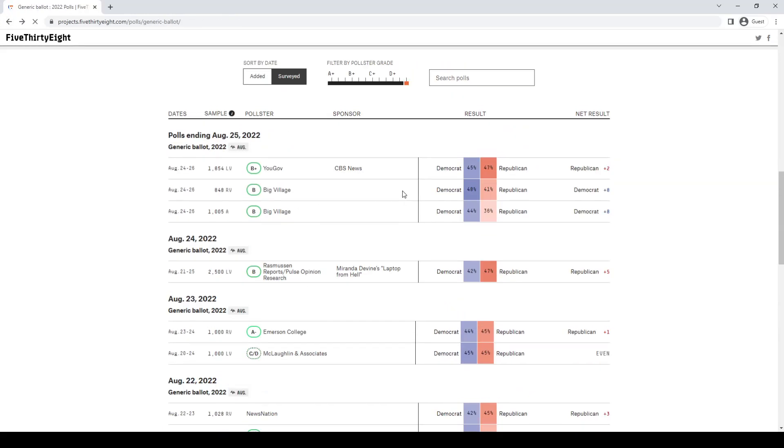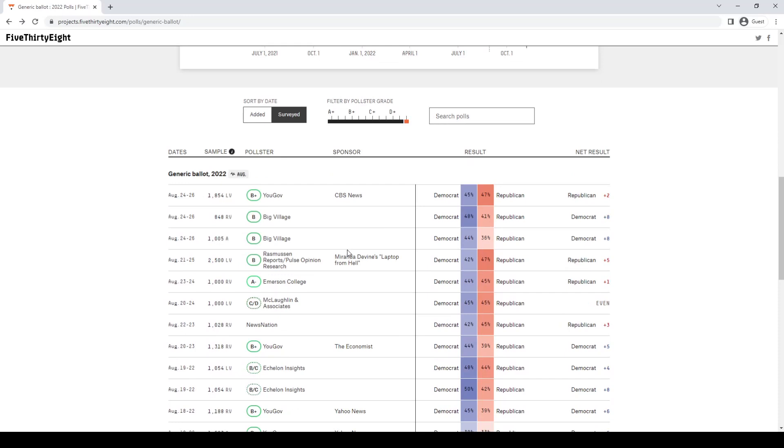Those people aren't even going to vote. Big Village, as you can see here, they have 848 registered voters. Already a bad sign. You usually don't want to use registered voters after the primary season because likely voters are people that are actually going to vote.